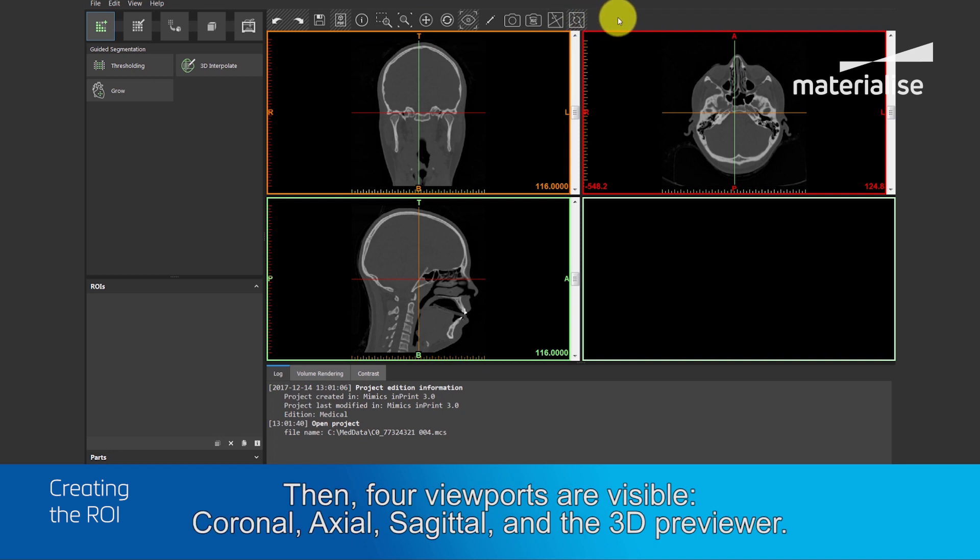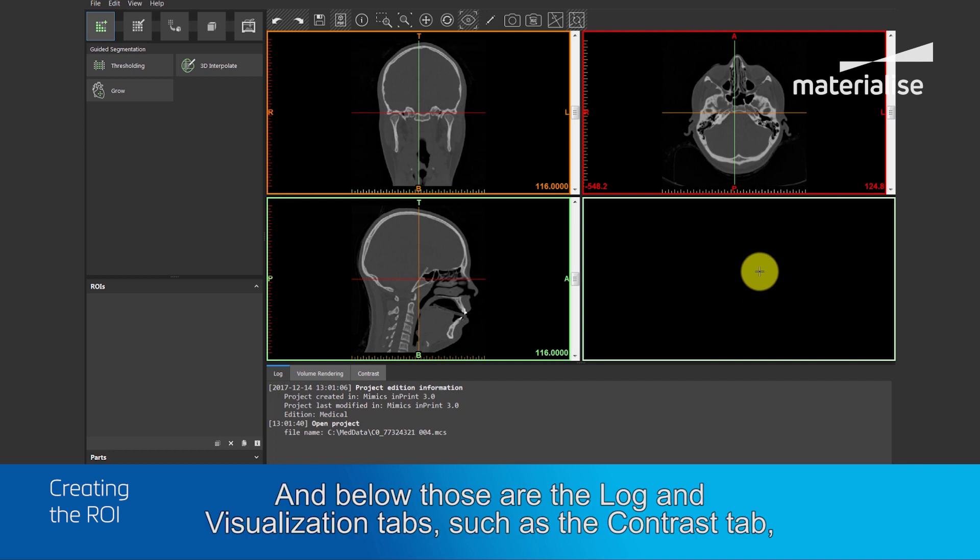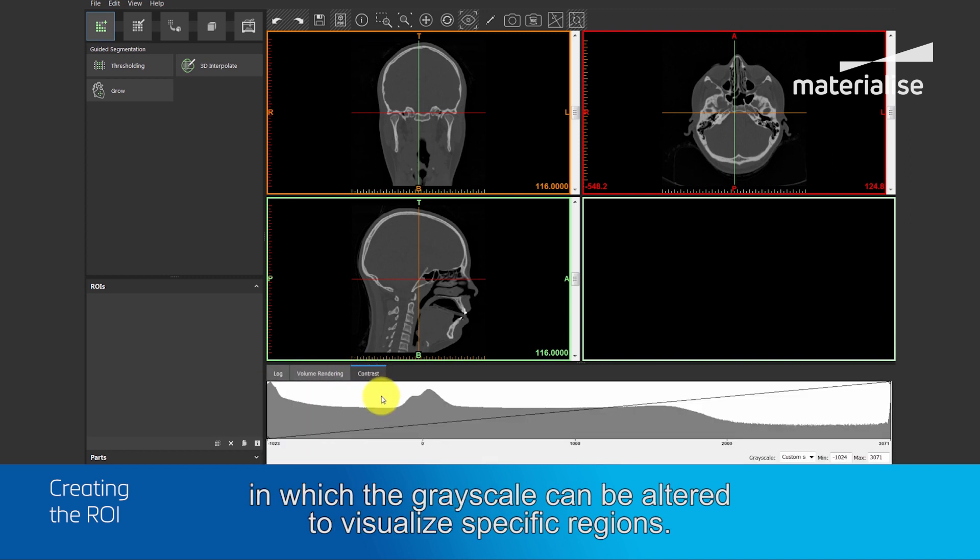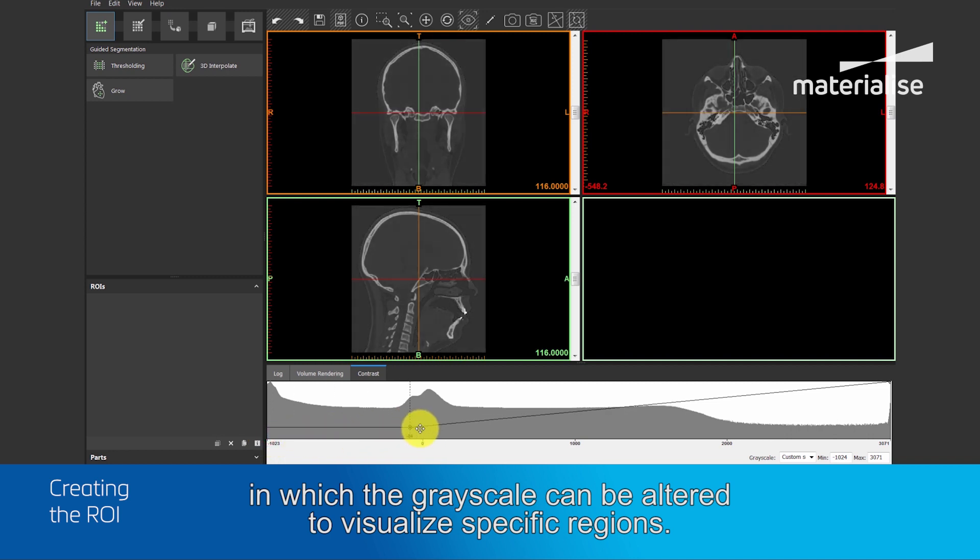Then, four viewports are visible: the coronal, axial, sagittal, and the 3D previewer. And below those are the log and visualization tabs, such as the contrast tab, in which the grayscale can be altered to visualize specific regions.